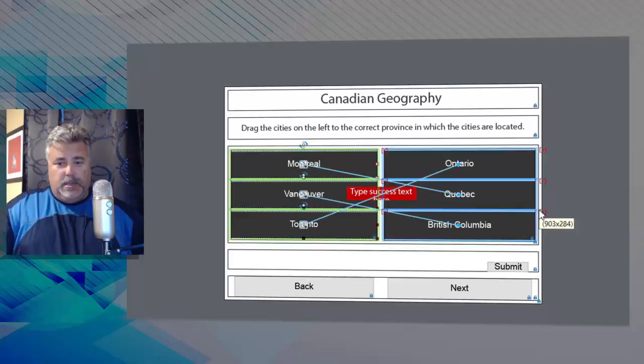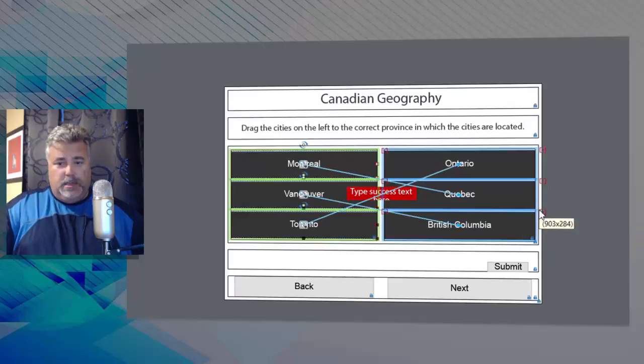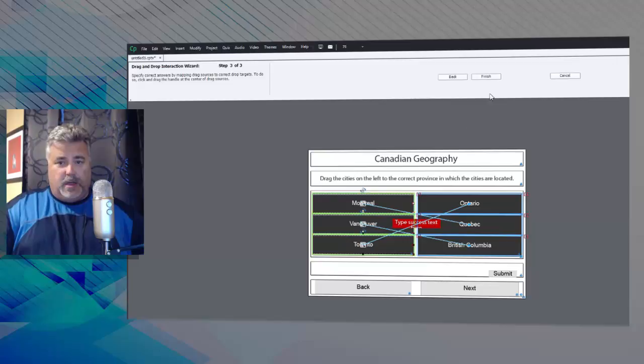And you'll notice that a success caption and a failure caption have appeared as well, and we're going to deal with those as well. But for right now let's hit finish and return to the regular Adobe Captivate interface.